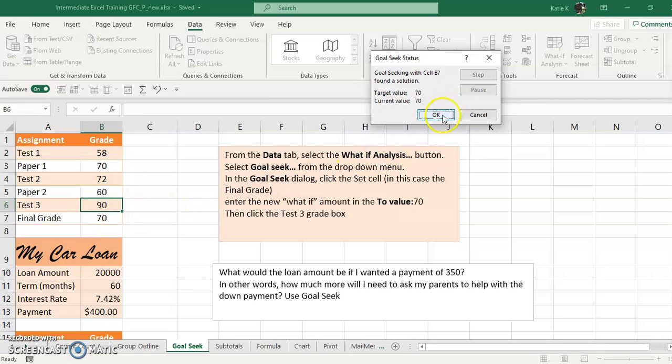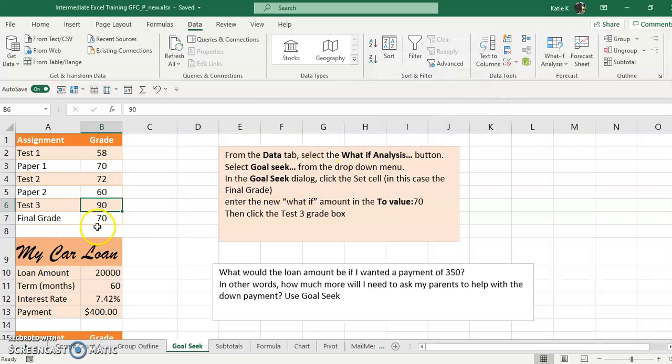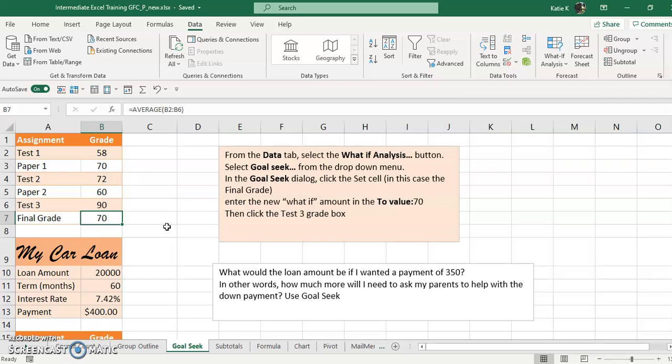Now let's say I'm not really happy with that. I don't want a C minus, I want a solid C which is a 73. Let's see if that's possible.